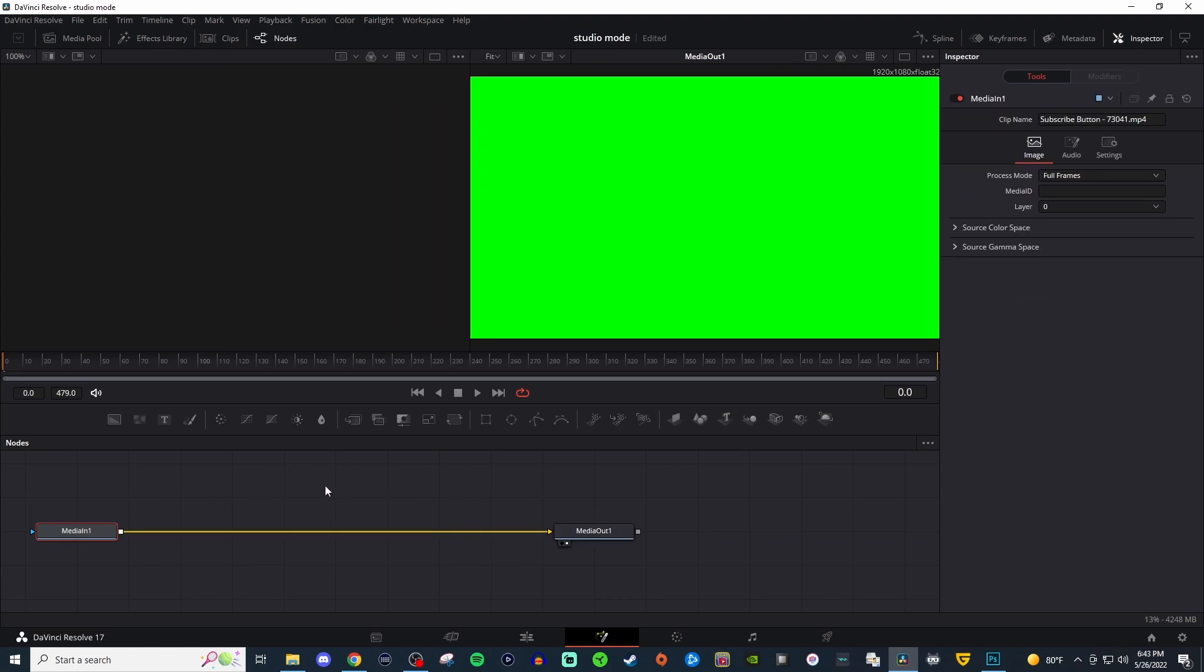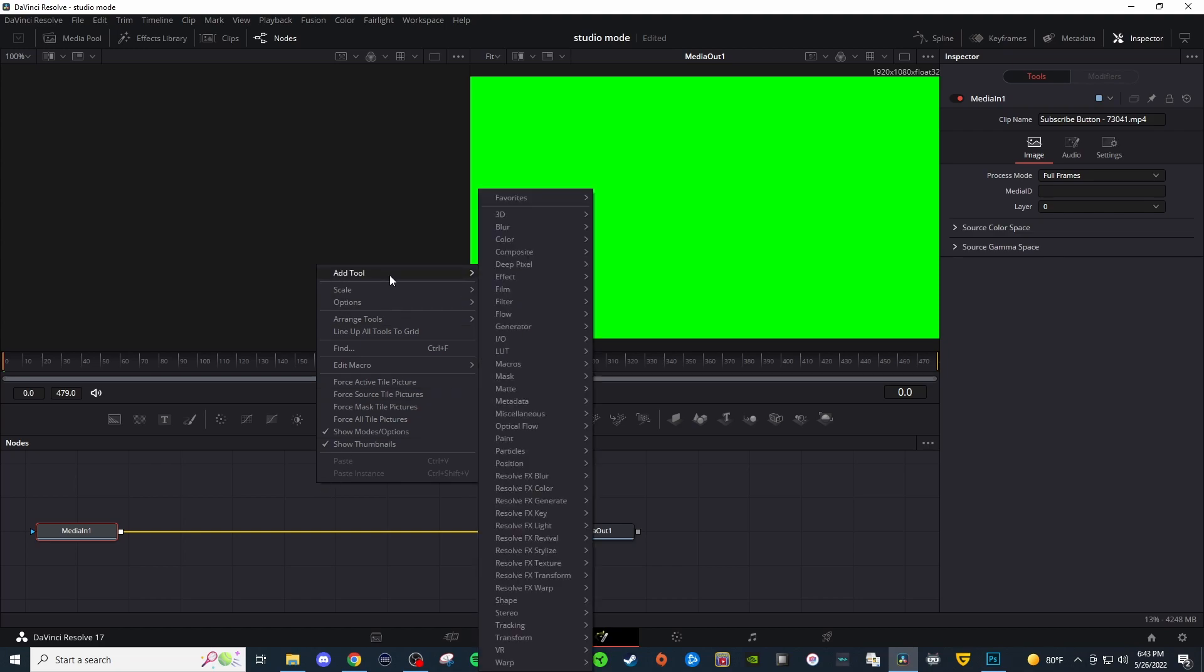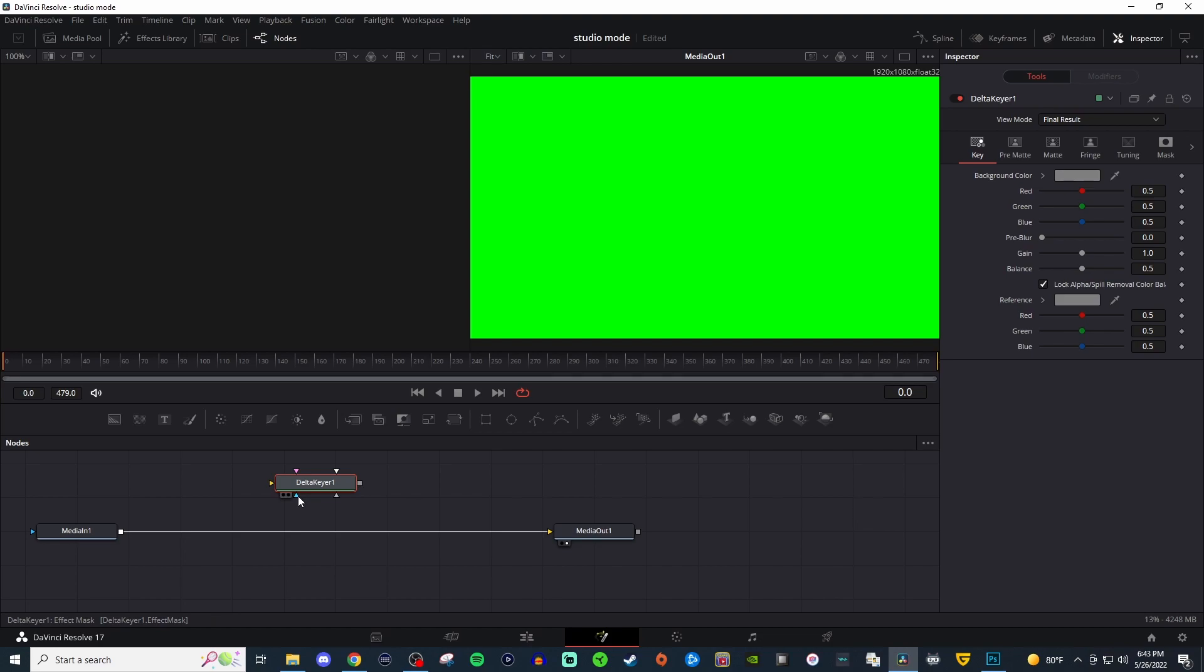Right click anywhere in the emptiness and we're going to go to Add Tool, we're going to go to Matte, Delta Keyer.